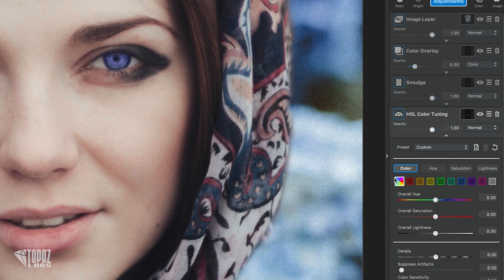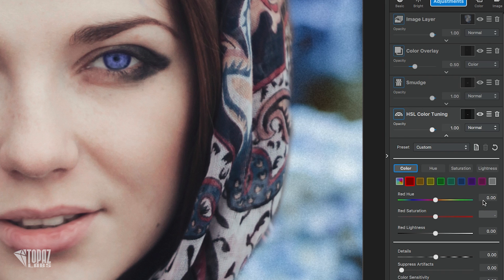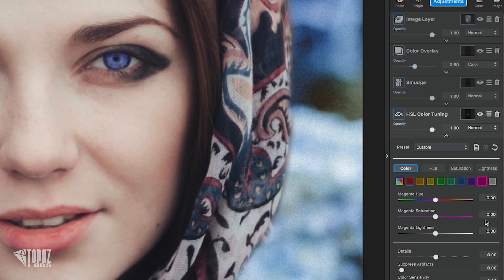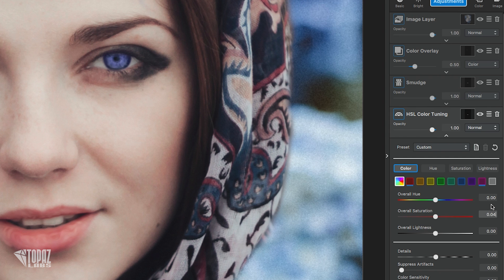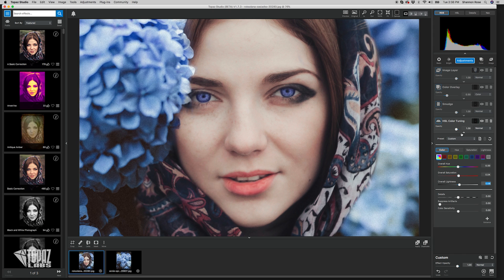You'll notice when you get into this adjustment there's an array of colors along with an overall saturation. Select the red and bring the red saturation up to 0.35 and the red lightness down to negative 0.18. This gives the lips a much healthier look, but we're going to finesse that further by adding a little magenta. Bump the magenta saturation up to 0.31 and the lightness down to 0.27. Then go back to the overall saturation and set it to 0.04 and the lightness to 0.08. If you toggle this layer on and off you'll notice how much more color we've put into her lips.